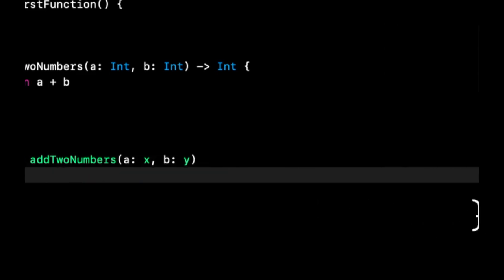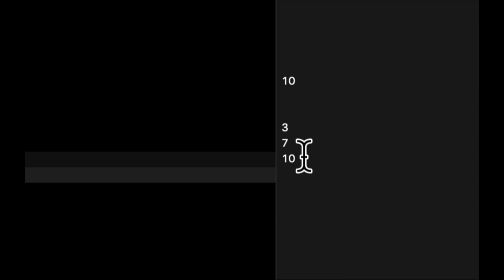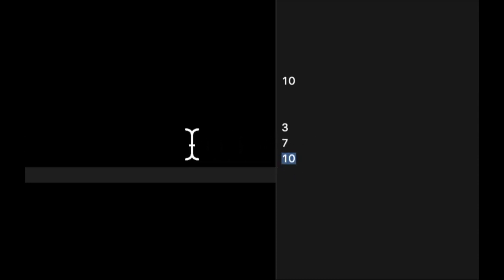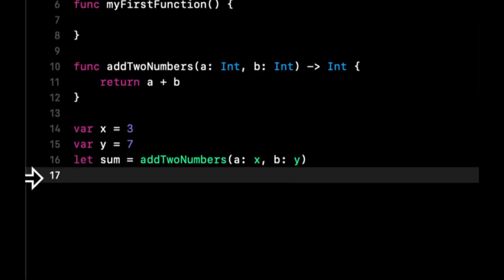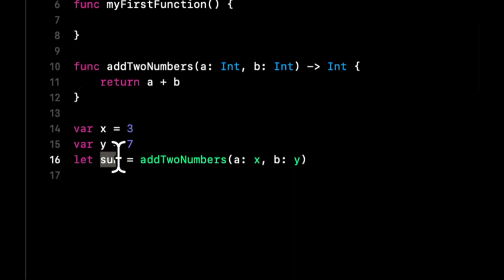And in here we can pass in x and y. And if we go over to the right here, you'll see that we passed in these two things, and this sum comes back. Because the instructions that we put in our function of what the function should do is basically take a and b, add them up, and return them. So the sum is the sum of these two things.